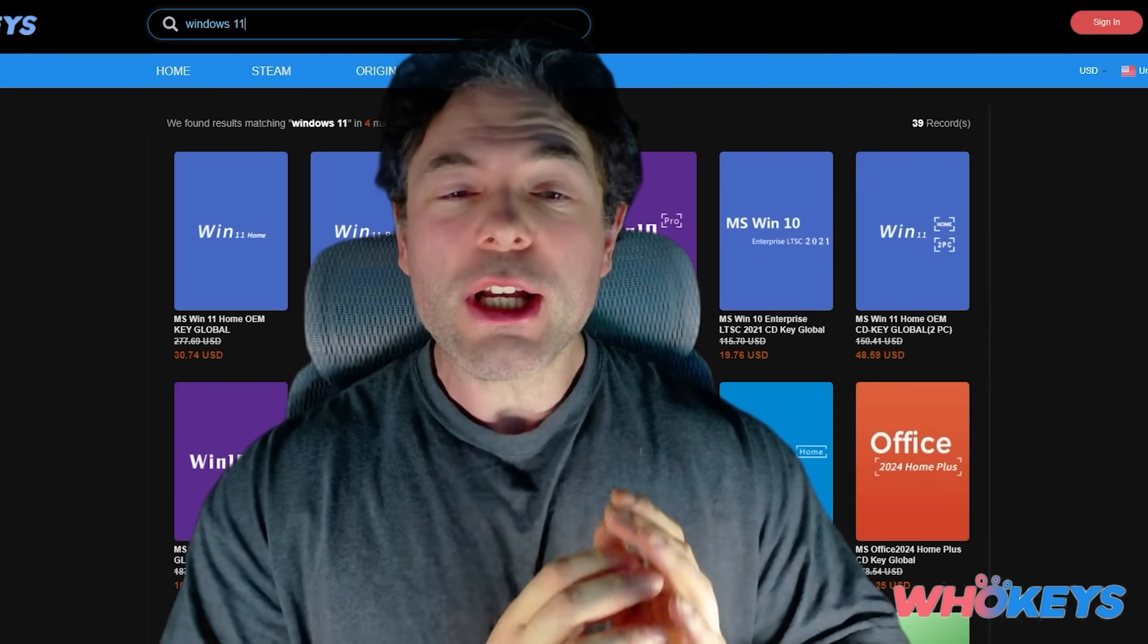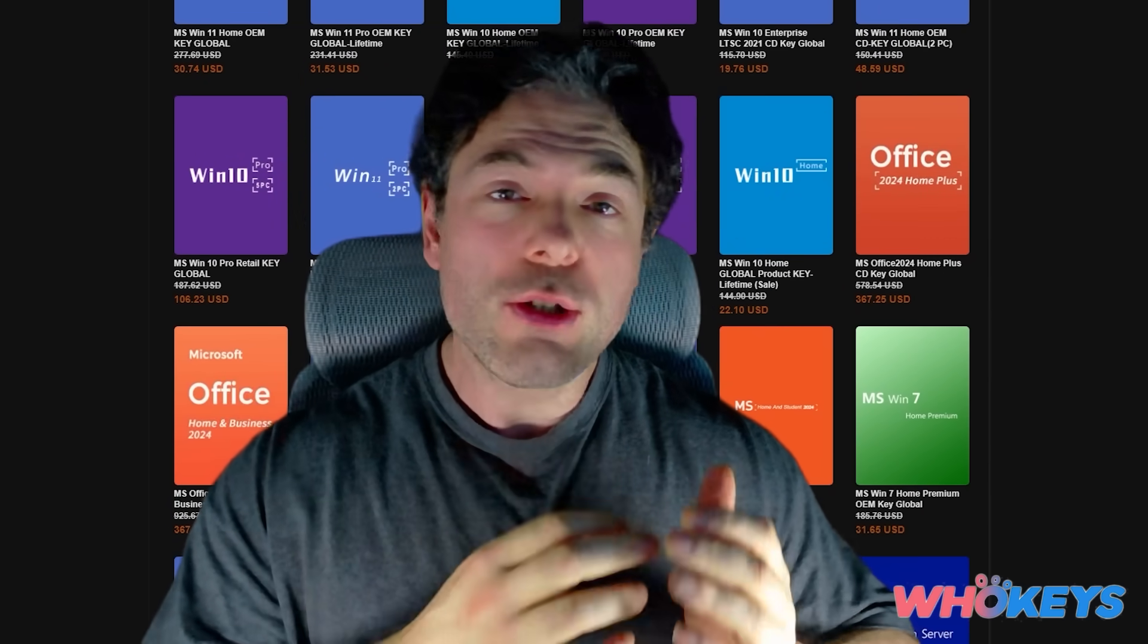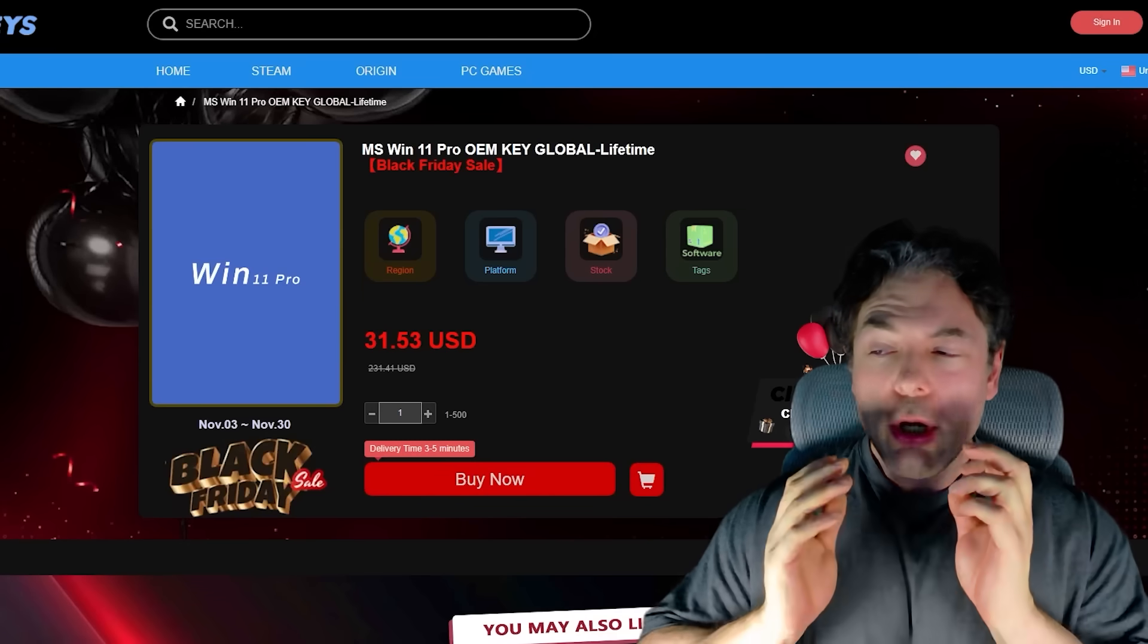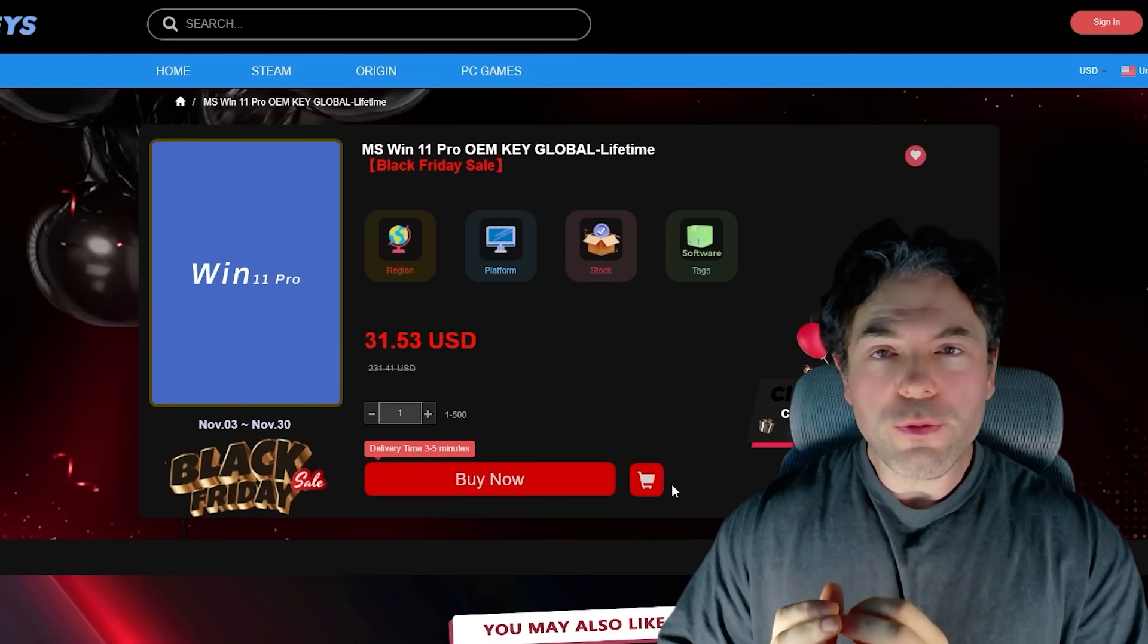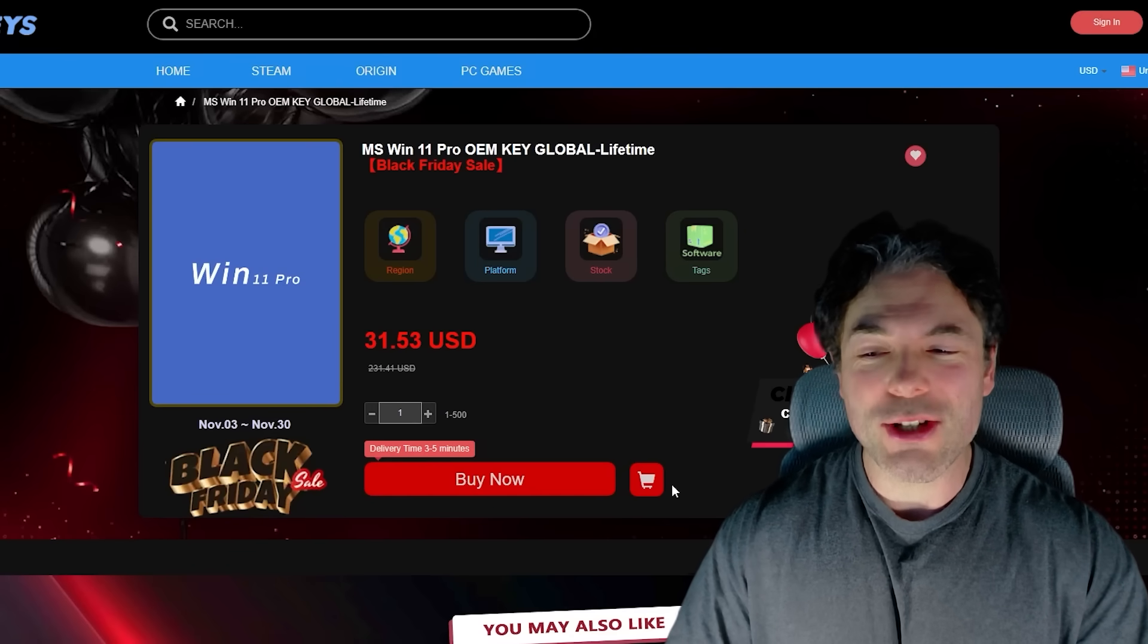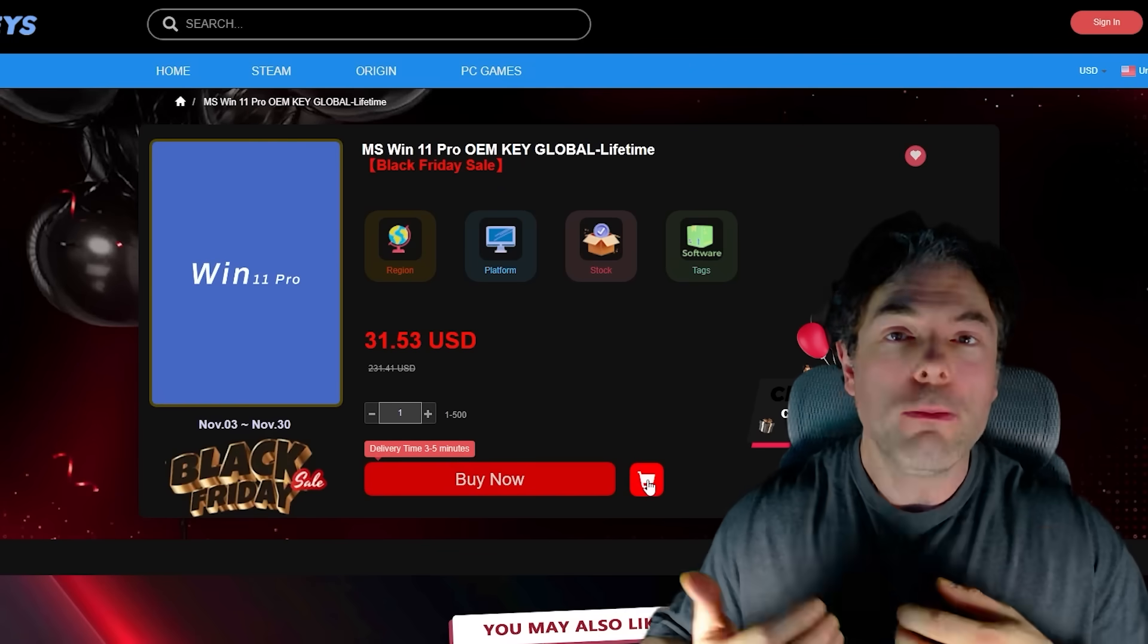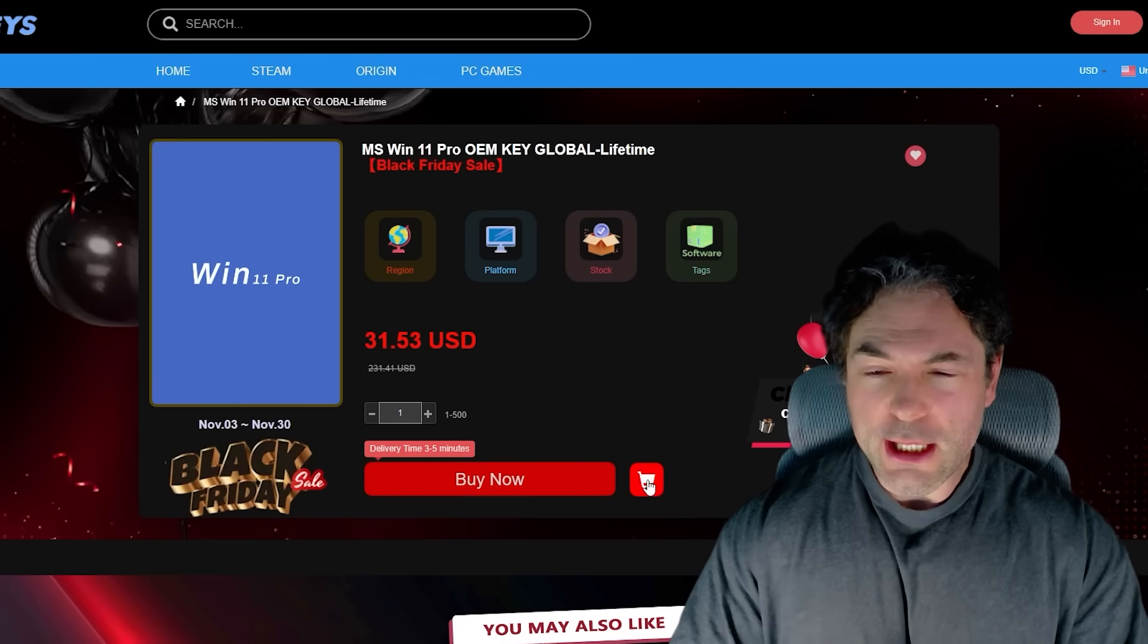This video's sponsor is WhoKeys, a regular on the channel. And I use WhoKeys myself for keys not just for Windows but Microsoft Office and some other software to boot. WhoKeys offers affordable and reliable Windows keys. As you can see here, they offer Windows 11 Pro for just $32. And that is without our coupon code, which we're going to get to in just a moment. This is a huge saving over the official price, which is around $140, leaving you a lot more budget left over for better things, like buying a more powerful graphics card or processor.